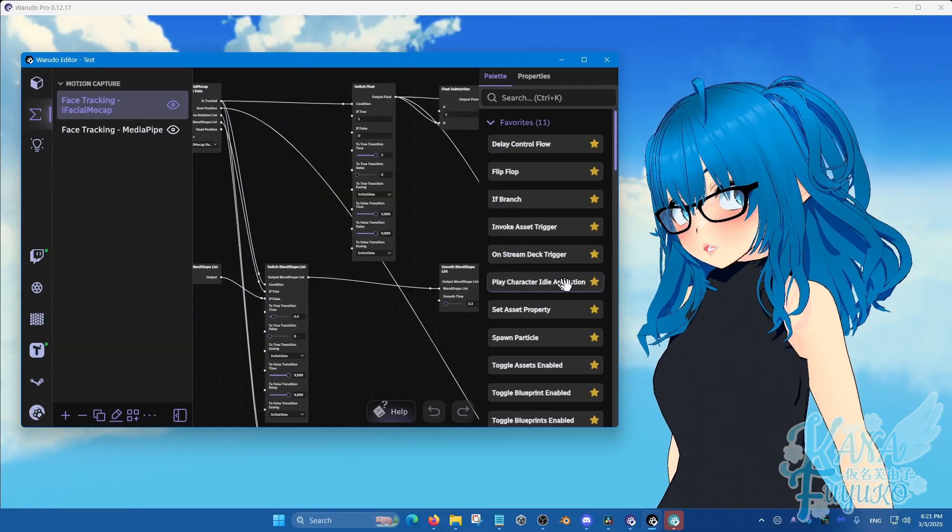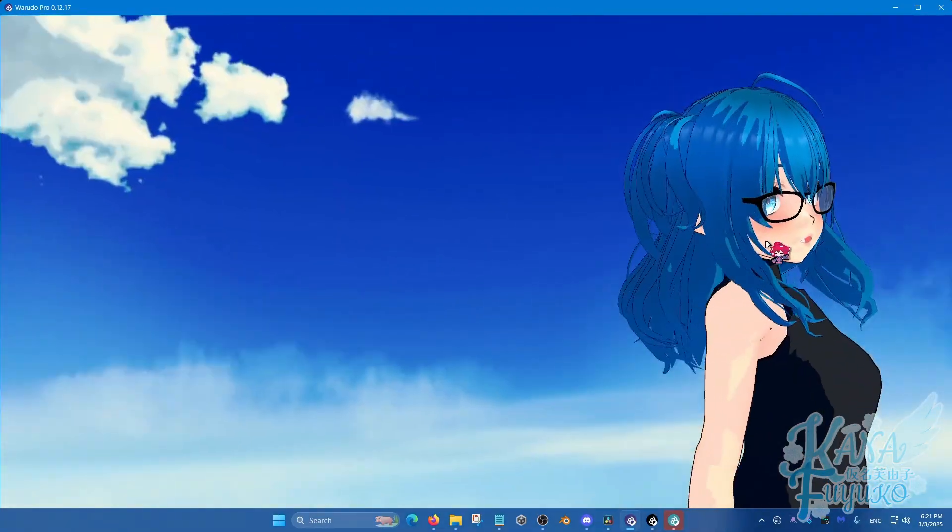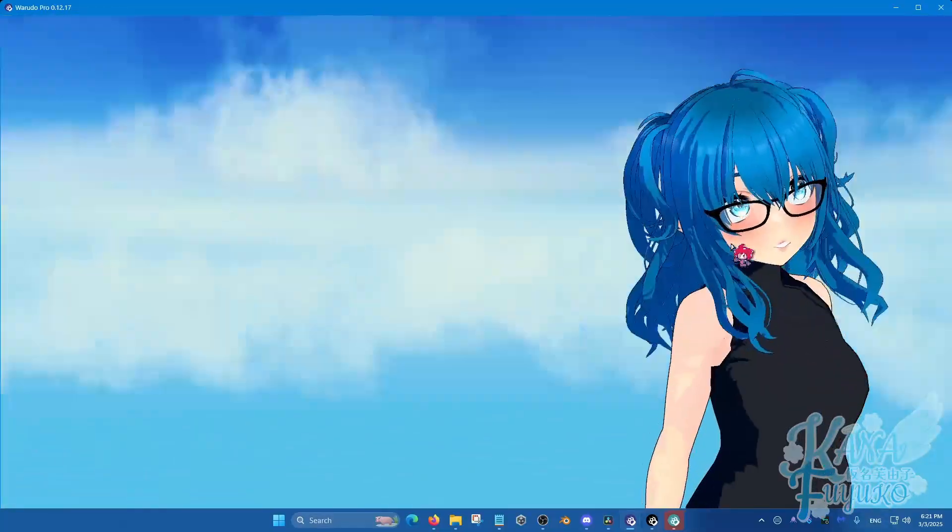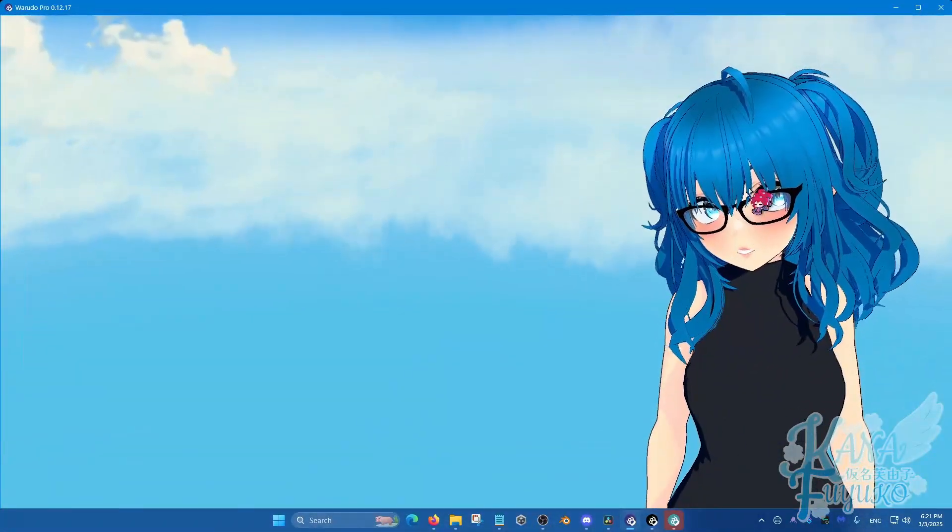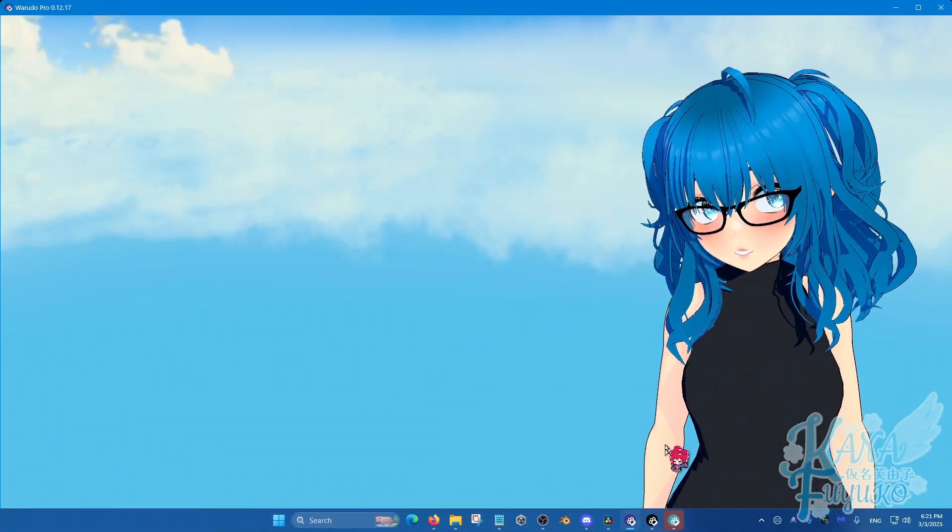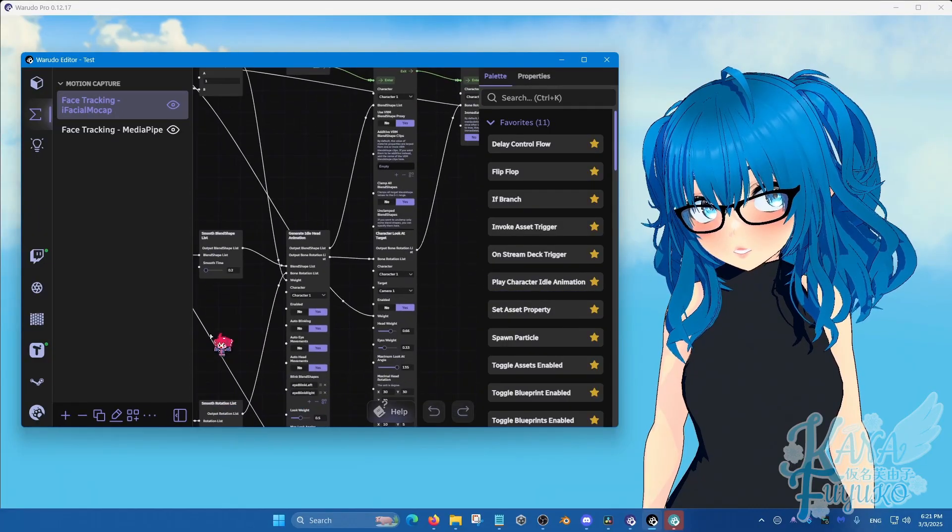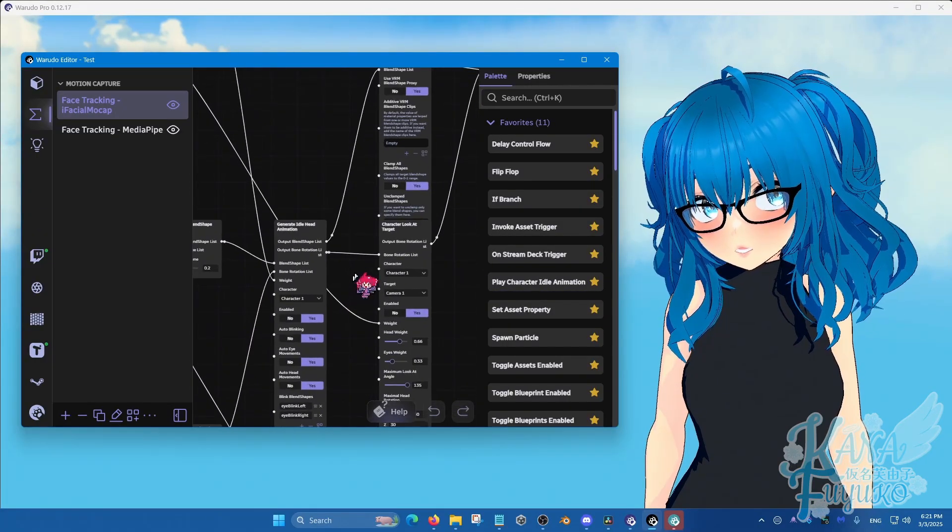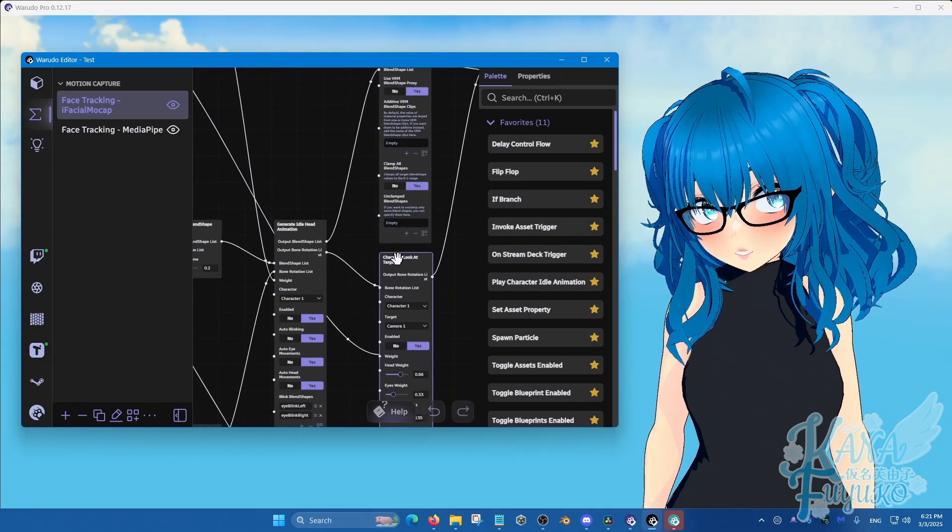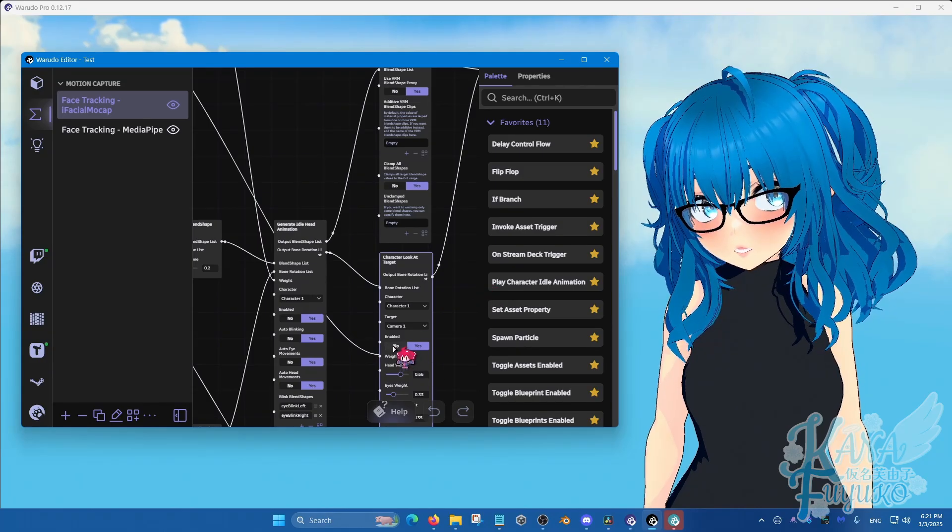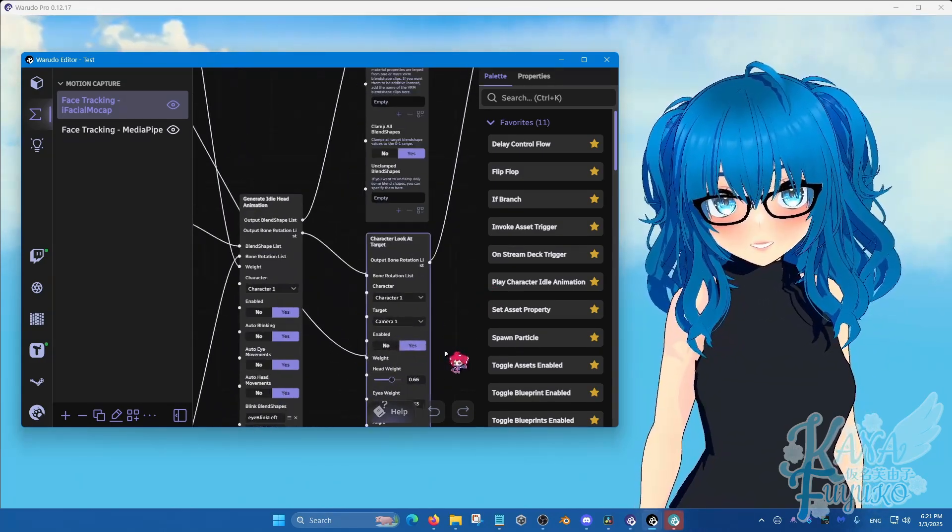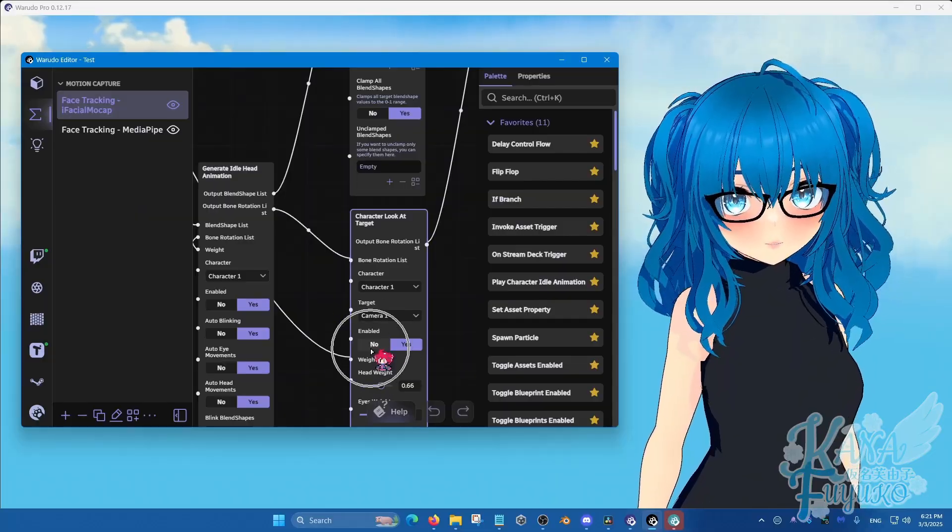There's also one more thing to keep in mind about is that when you rotate the camera, you'll notice that your character is still kind of looking at the camera. We don't want this. VCFace does not do this. So in order to get rid of that, you're going to find the other node here that says character look at target.